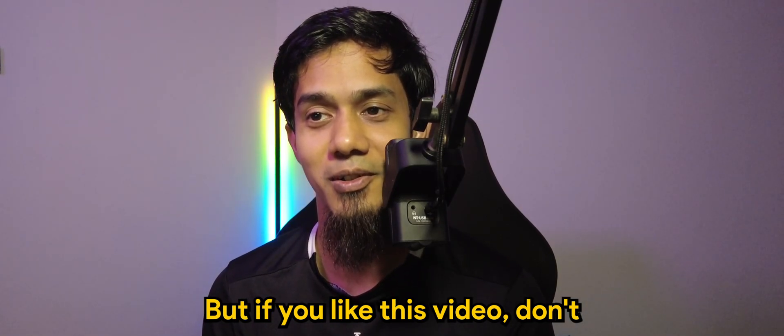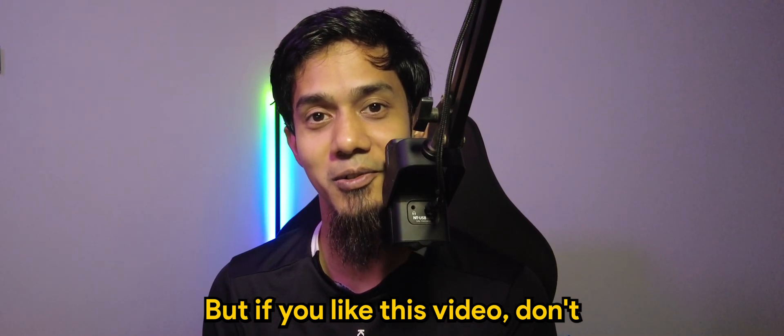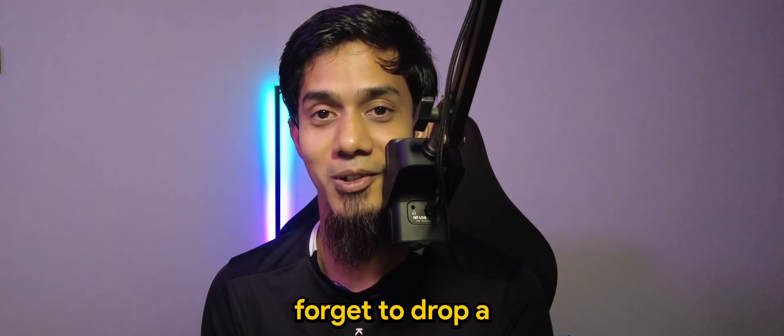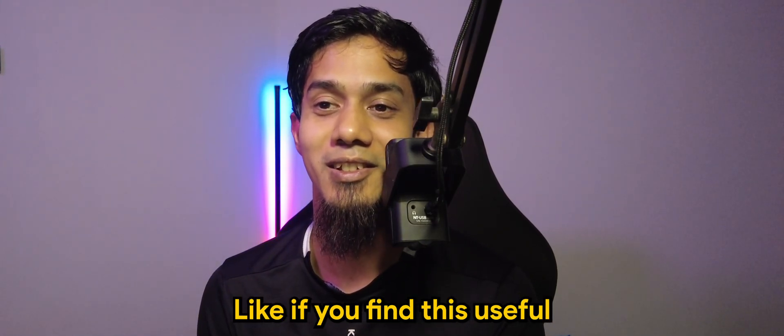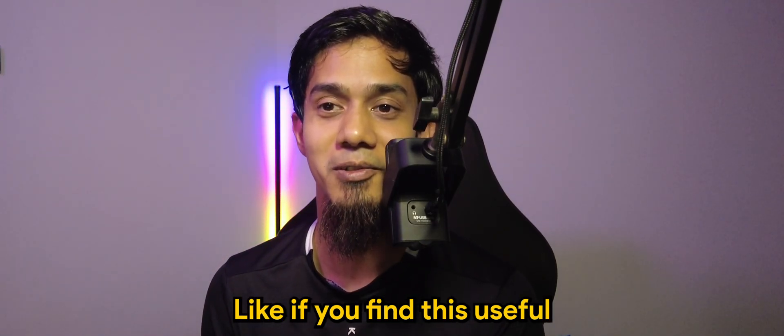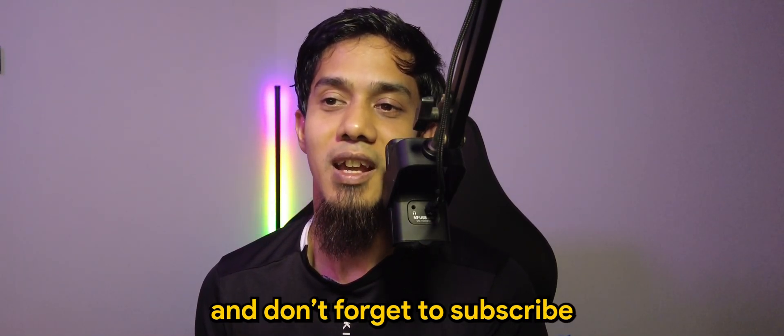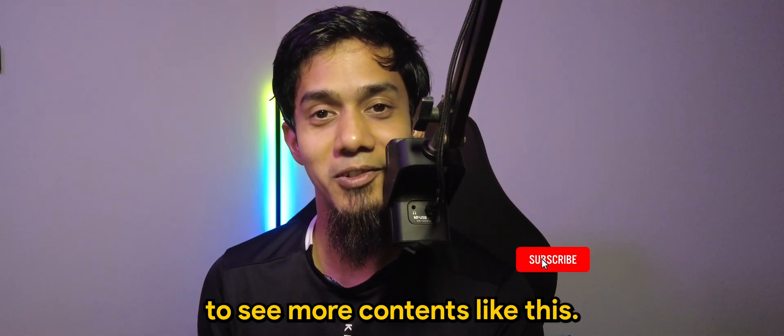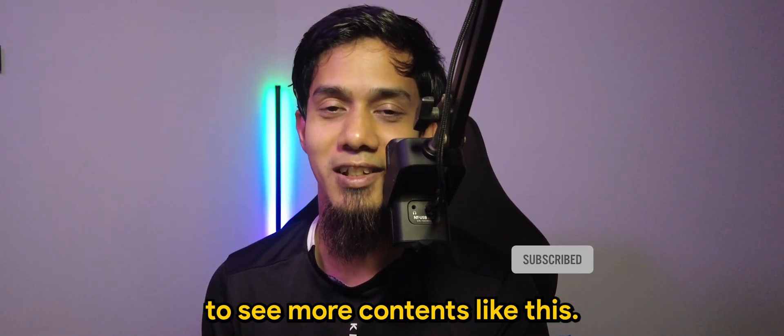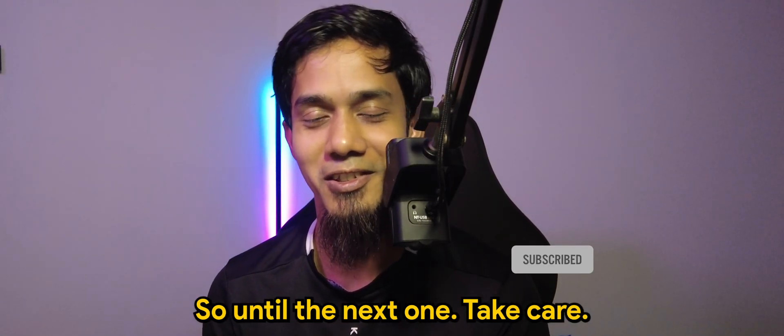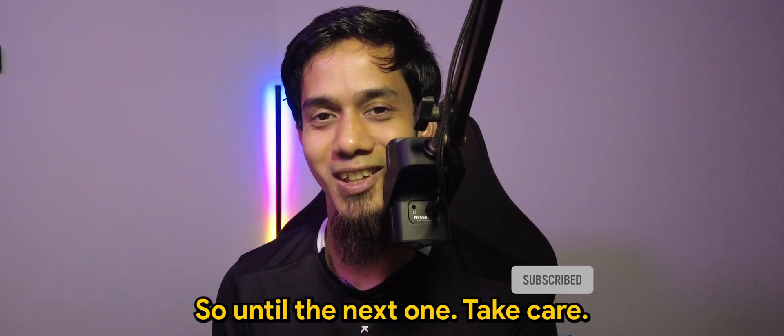But if you like this video, don't forget to drop a like if you find this useful, and don't forget to subscribe to see more contents like this. So until the next one, take care, bye bye.